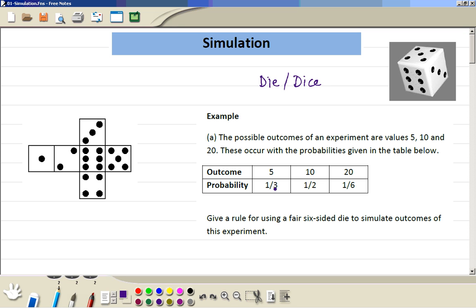First, we look at the bottom numbers: 3, 2, 6. So the highest common denominator is 6. It is also the lowest common multiple of 3, 2 and 6. So we rewrite these probabilities as out of 6. So this is 2 out of 6, this is 3 out of 6, and this is 1 out of 6.